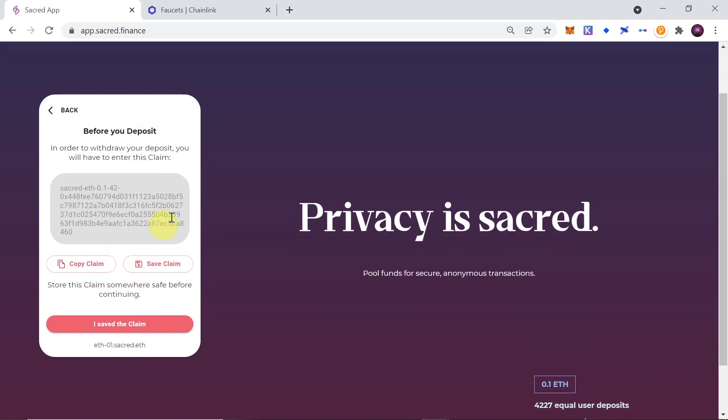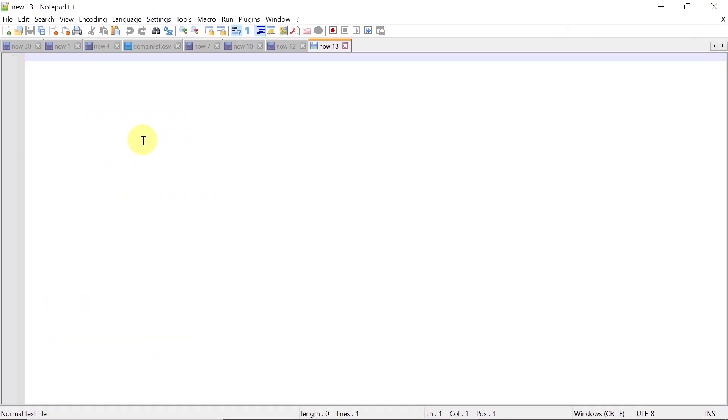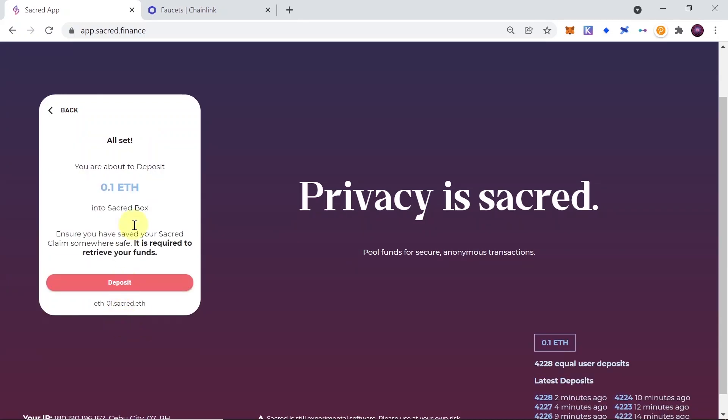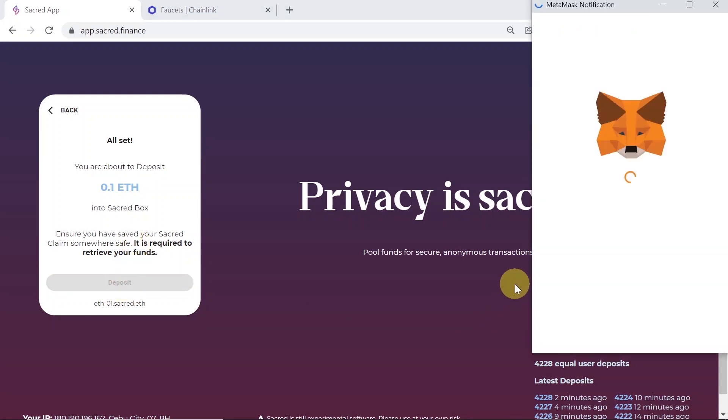And now a very important thing, make sure that you copy this Sacred phrase, because this Sacred phrase is required for you in order to withdraw your funds. So make sure you copy it. I'm going to copy it to Notepad. You can also save it on your hard drive. And when you save it, confirm it by clicking I saved the claim. So make sure you save it in a secure location, and click the button. Once you click on the button, it will ask you one more time, are you sure you saved your Sacred phrase? Because if you didn't, you won't be able to access your Ethereum. So make sure you save it, then click deposit.